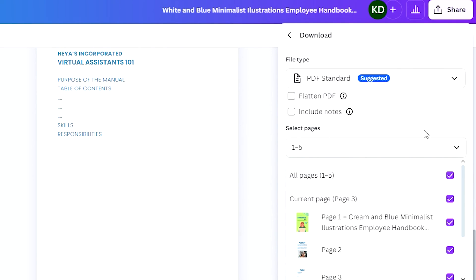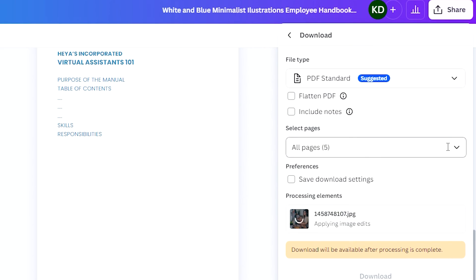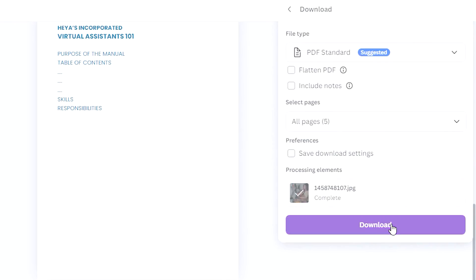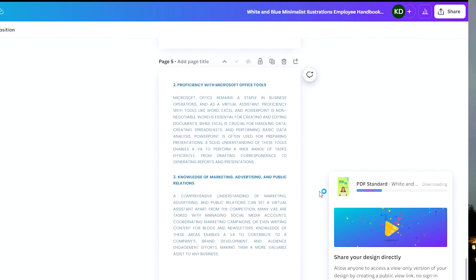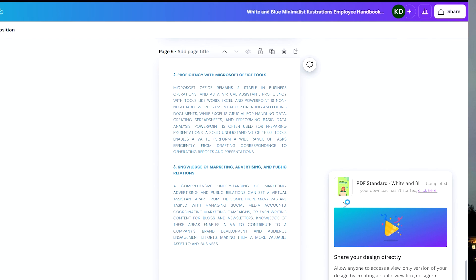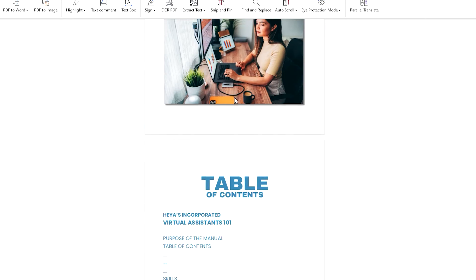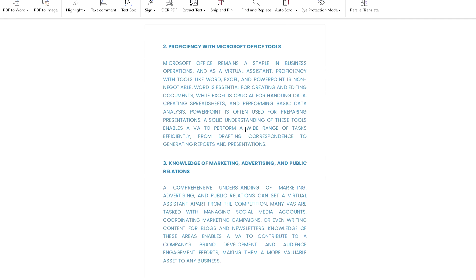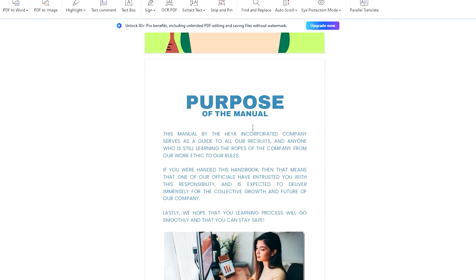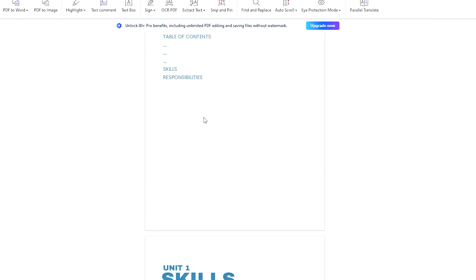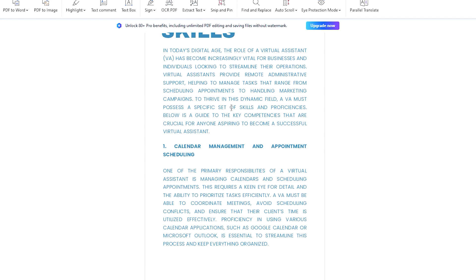You also have the option to choose which pages you want to save, but it's always recommended to select every page available. Once that's done, click Download and you're good to go. Here's what it looks like as a finished product saved as a PDF file — it looks pretty neat and for a training manual it looks pretty good. That is how you can create a training manual using Canva. I hope this video helped and I'll see you in the next one!